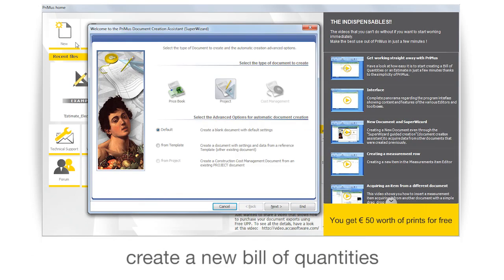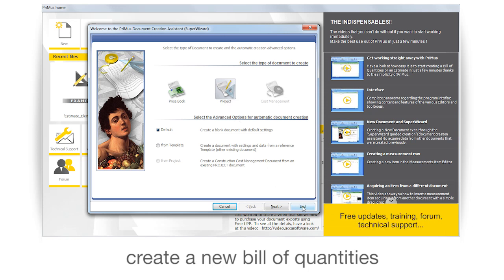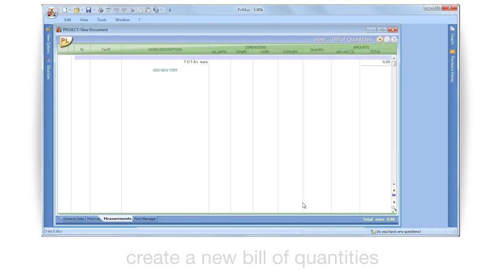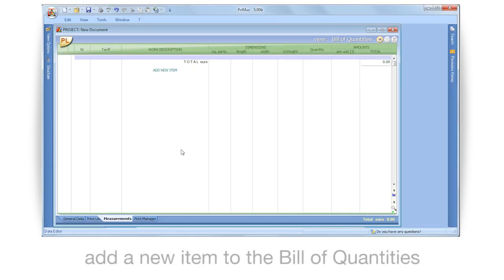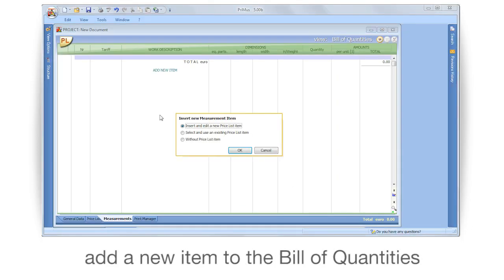Create a new Bill of Quantities. Add a new item to the Bill of Quantities.